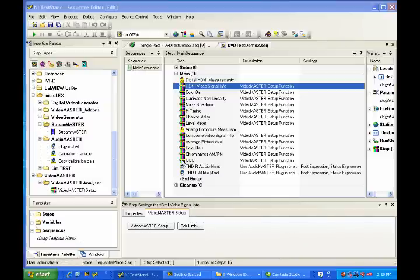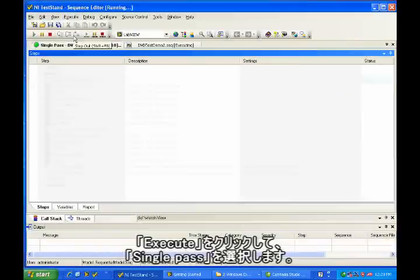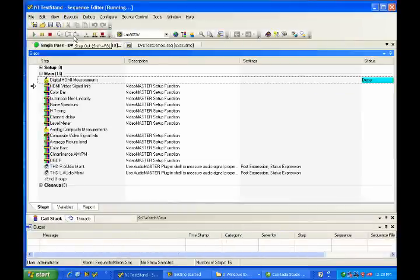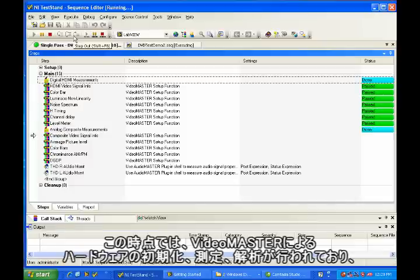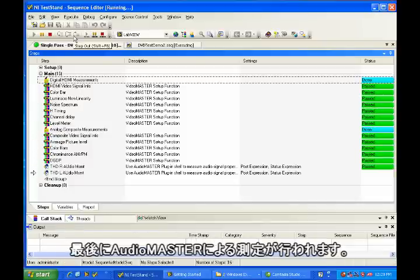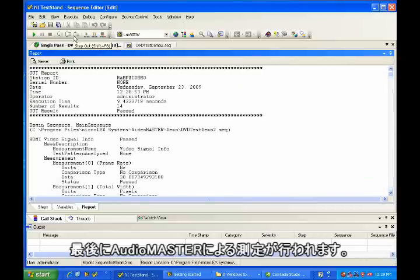So let me go ahead and run this demo. I go to execute and select single pass. At this point, VideoMaster is initializing the hardware, taking the measurements, performing the analysis, and then ending off with AudioMaster doing its measurements.